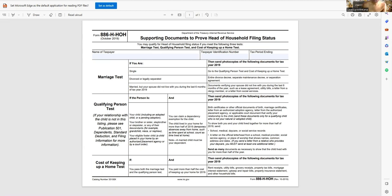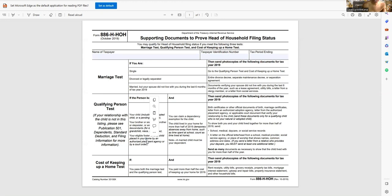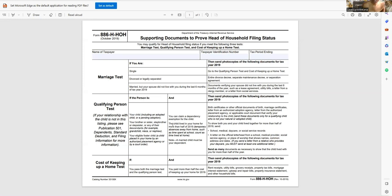Or again, they are an eligible foster child that's been placed in the home by court order or an agency. Now it just doesn't stop there. This is just identifying if you have one of these people attached to you, like your children, relatives and a foster child. But it also has to meet this criteria over to the right side, where it says you can claim a dependency exemption for the child.